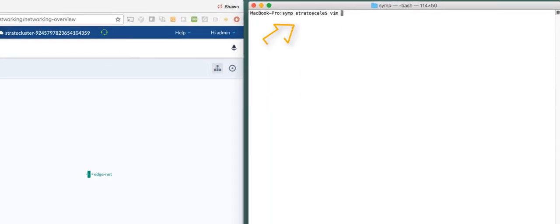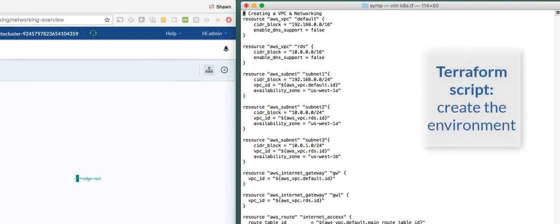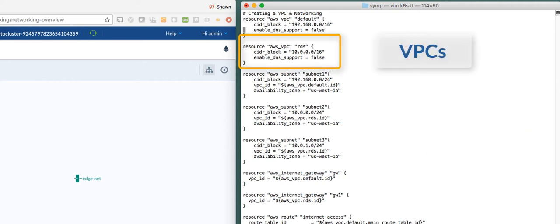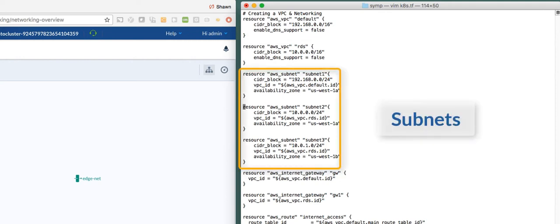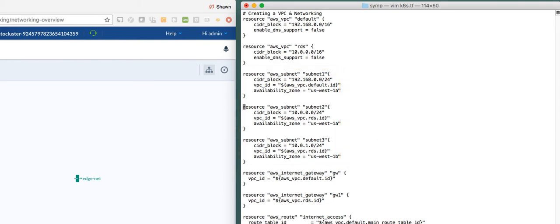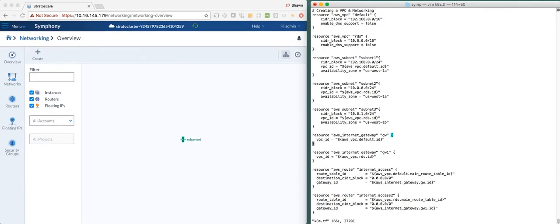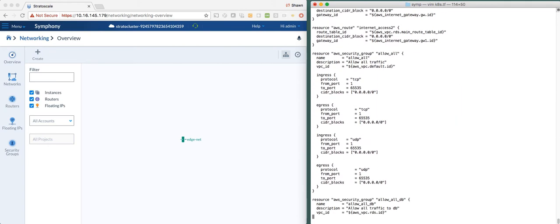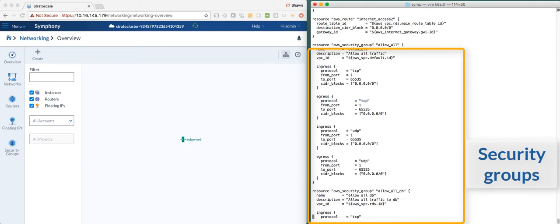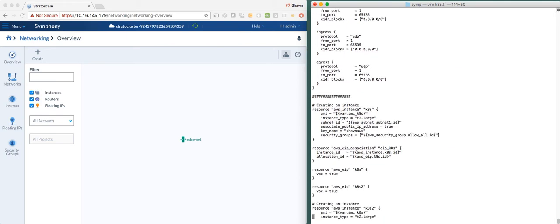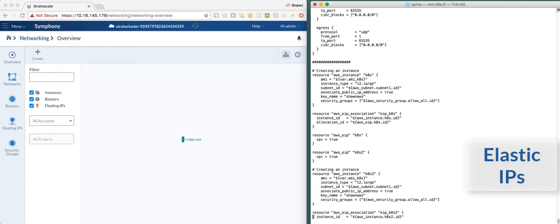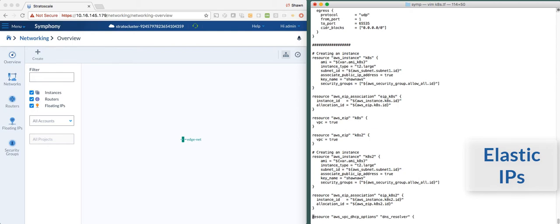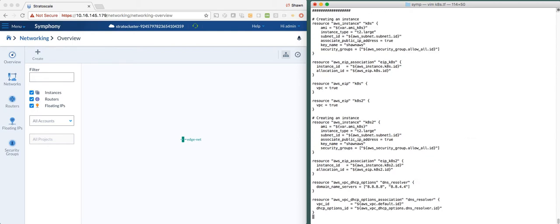Let me show you the Terraform script we're going to use to create the environment. We're going to be creating a couple of VPCs with subnets. VPC1 is going to have an instance in it, and VPC2 is going to have an RDS instance based on MySQL. We're also creating internet gateways and routes to get out to the internet, security groups for the instances and the RDS instance, elastic IPs associated with them so we can connect, and some DHCP options.